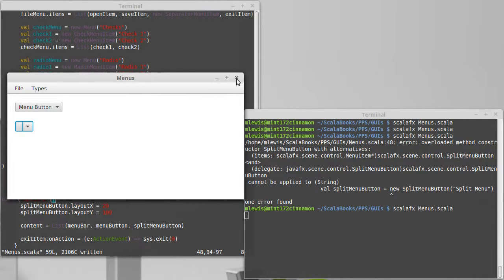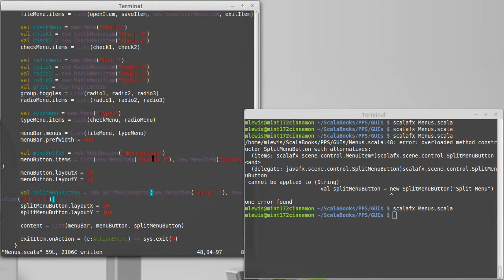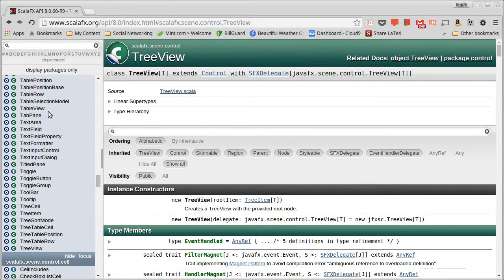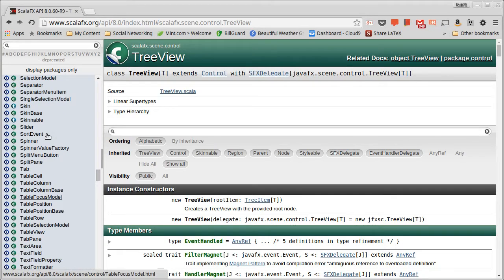Let's go ahead and set its text to be something. This one is a little bit backwards. We can actually, to see this, we can look in the API. We can look at the split menu button.